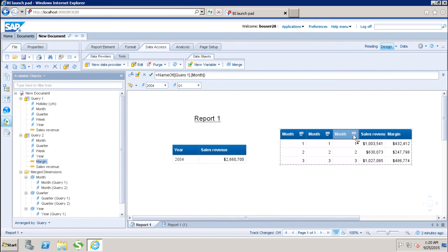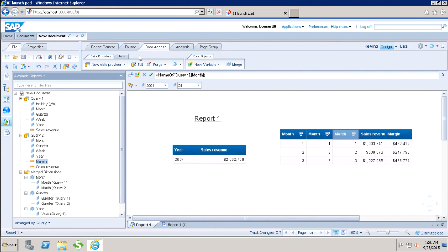So this is how we do Merge Dimension in WebEye. In this tutorial, we have seen how to use more than one data provider in a WebEye report and how to do synchronization of data using Merge Dimension. Thank you.